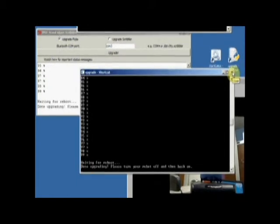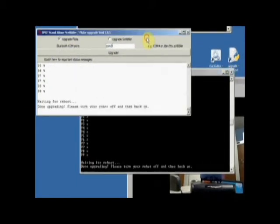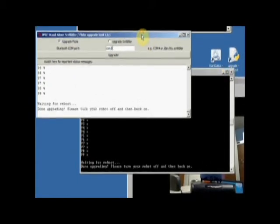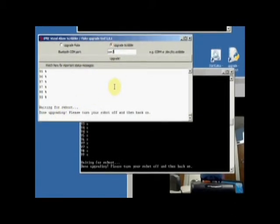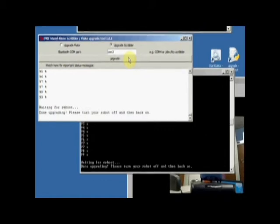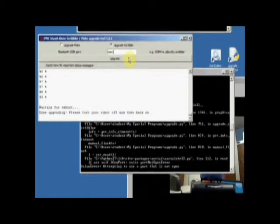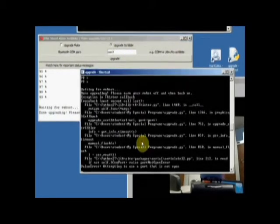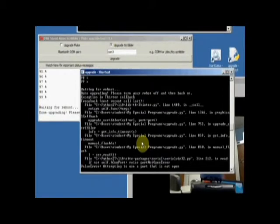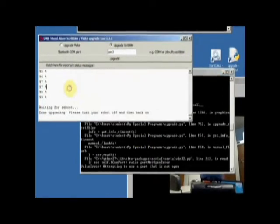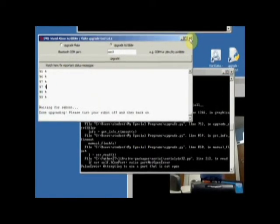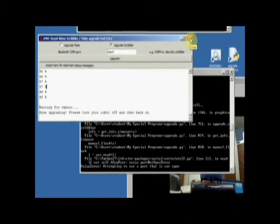And now we can upgrade the Scribbler. So I will click on upgrade Scribbler and select upgrade. And it didn't work. I think maybe I need to quit first since I upgraded my Fluke. So let's quit from here. Let's turn my robot off. Turn the robot on again.